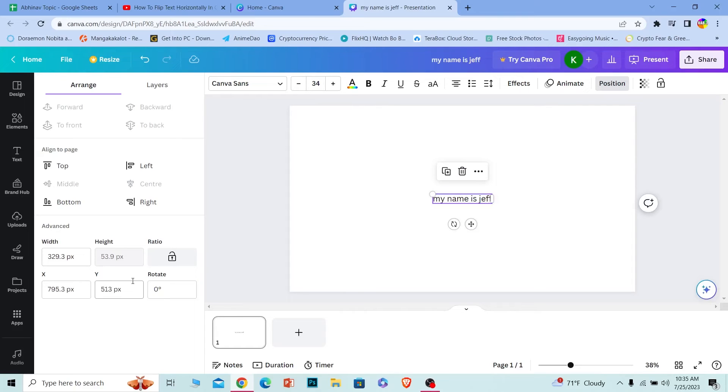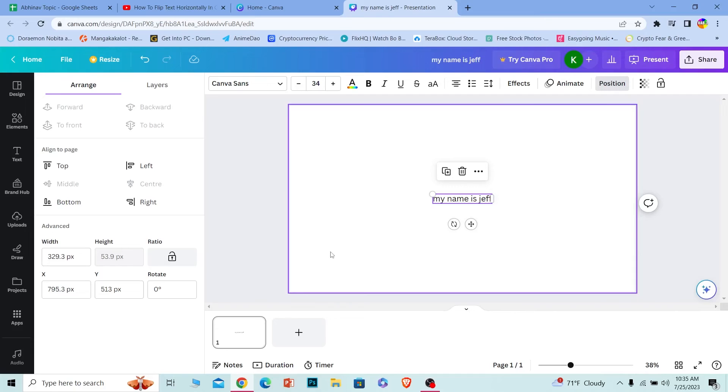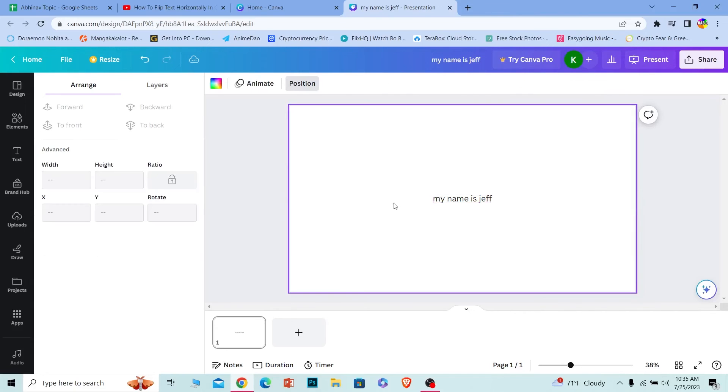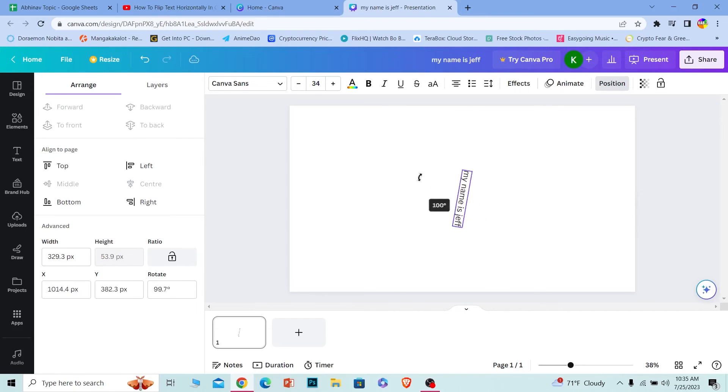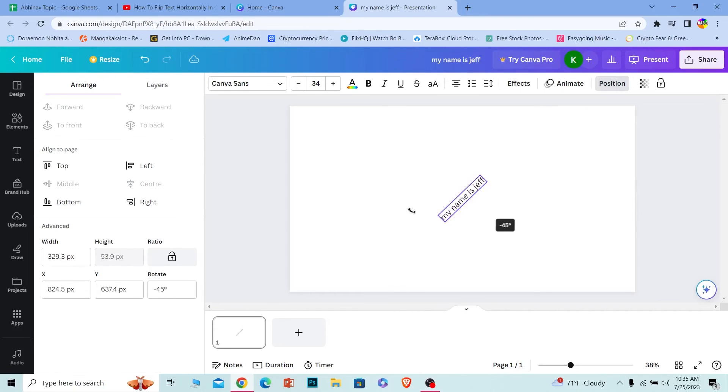Now that's one way to rotate the text. The other way to rotate the text is when you click on the text, you can see this little option. Click on it and spin your mouse like this, and the text will start to rotate. Now you can place your text in any direction you want.